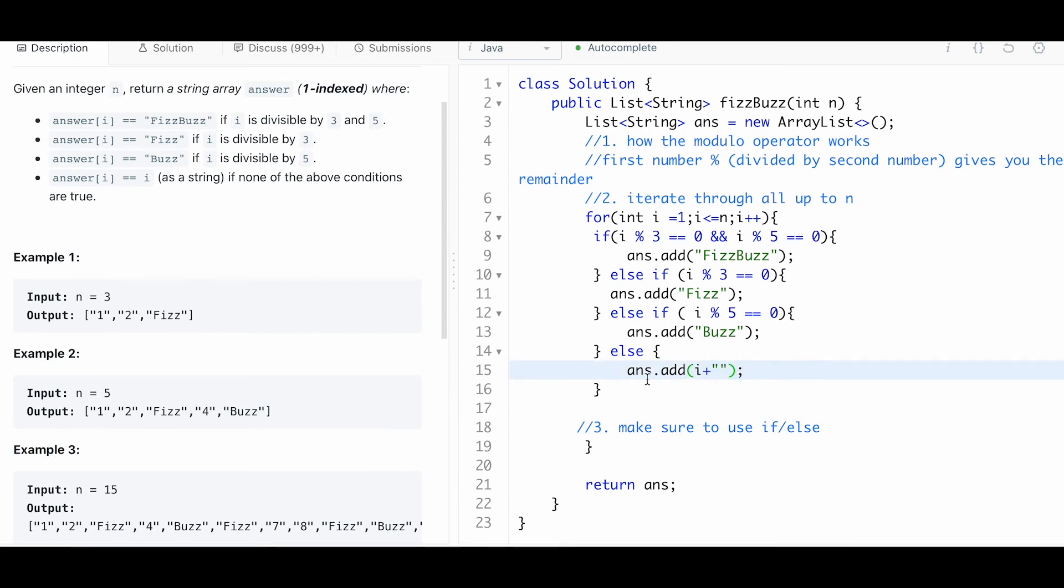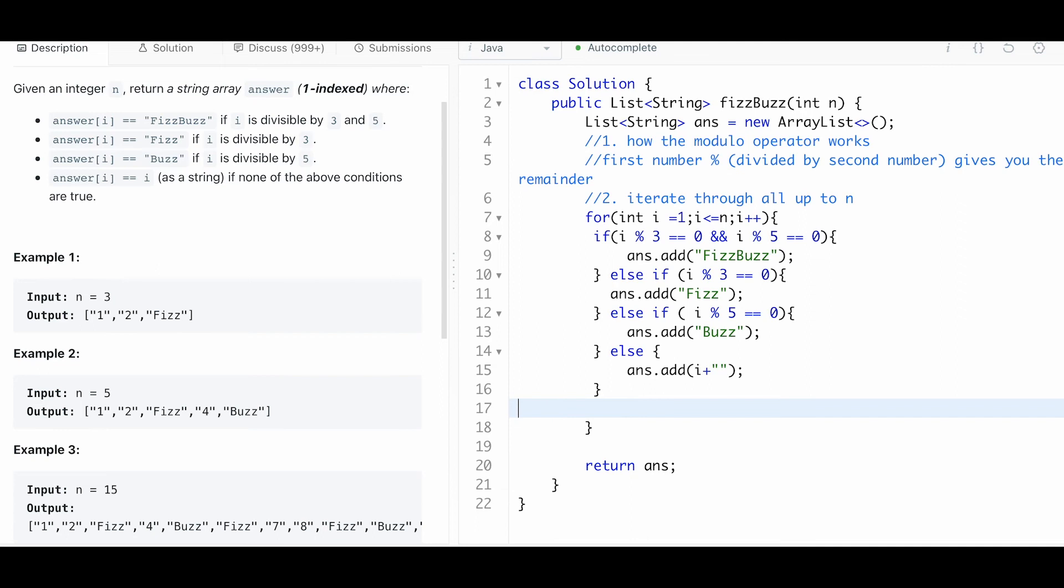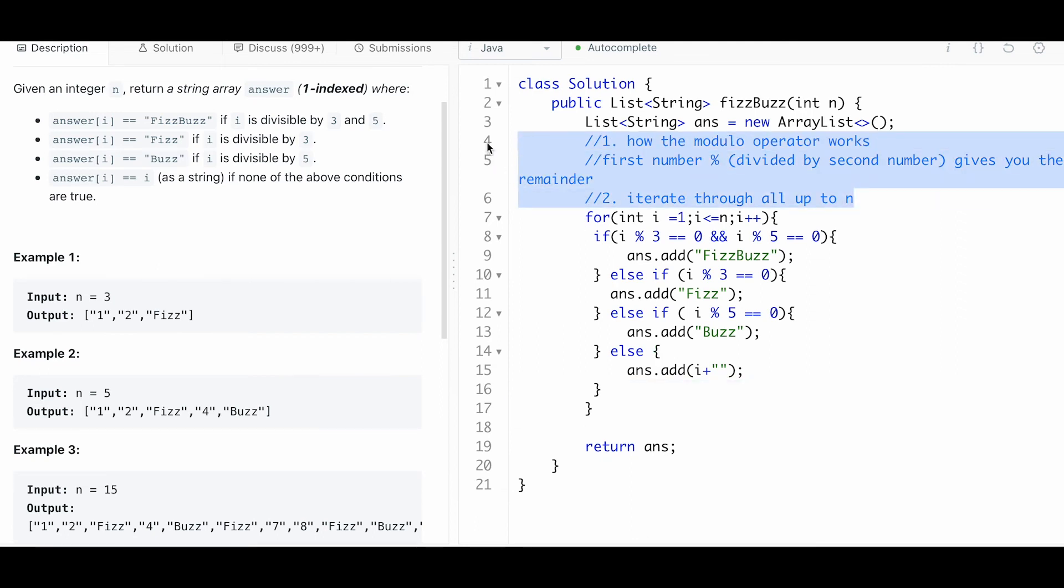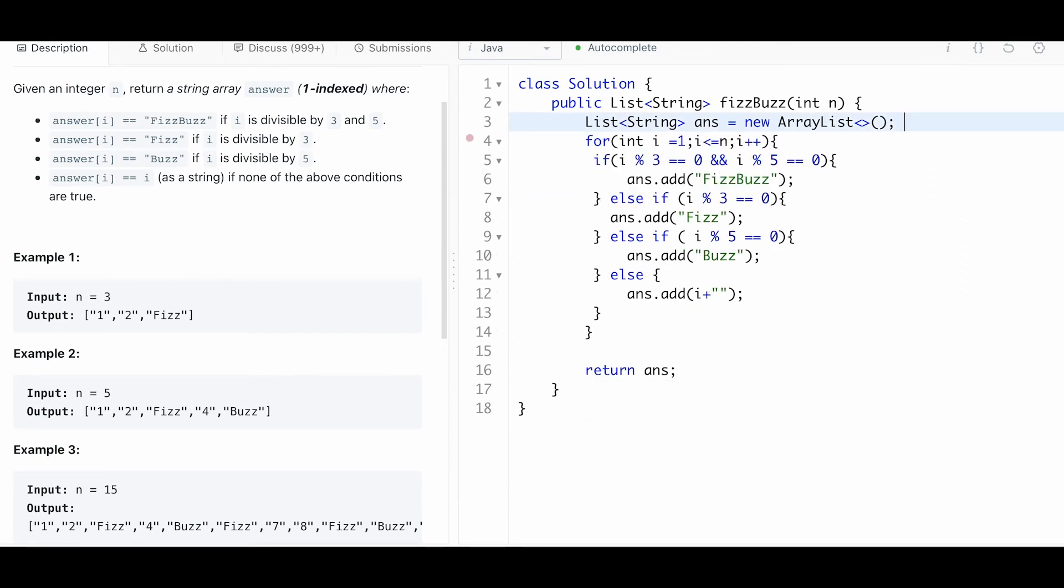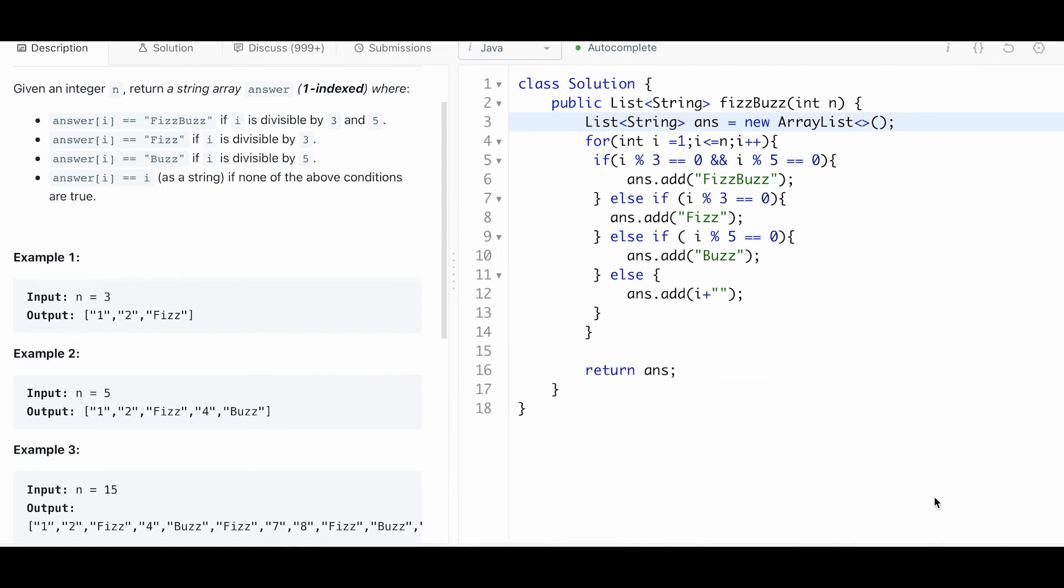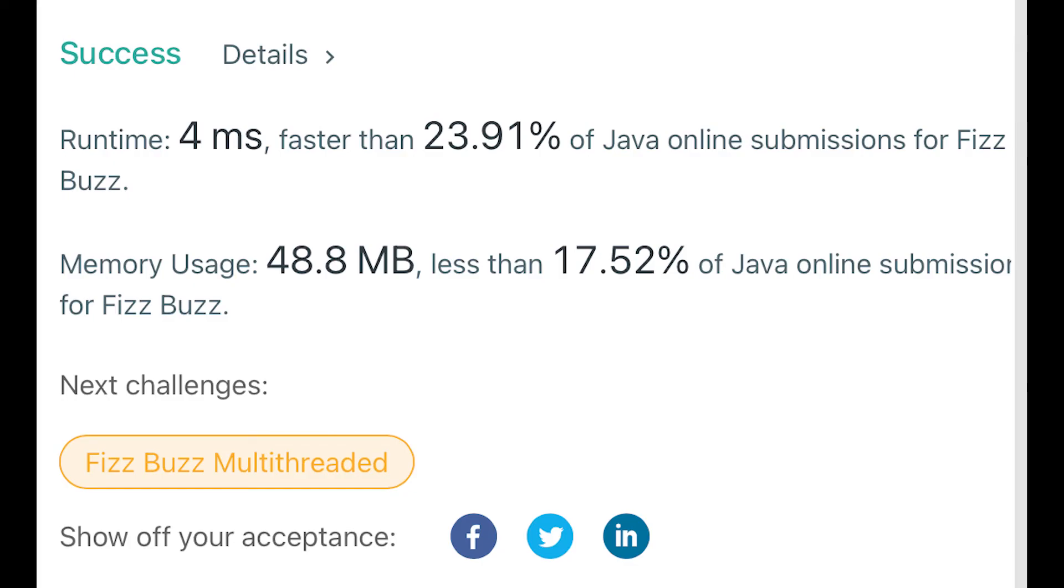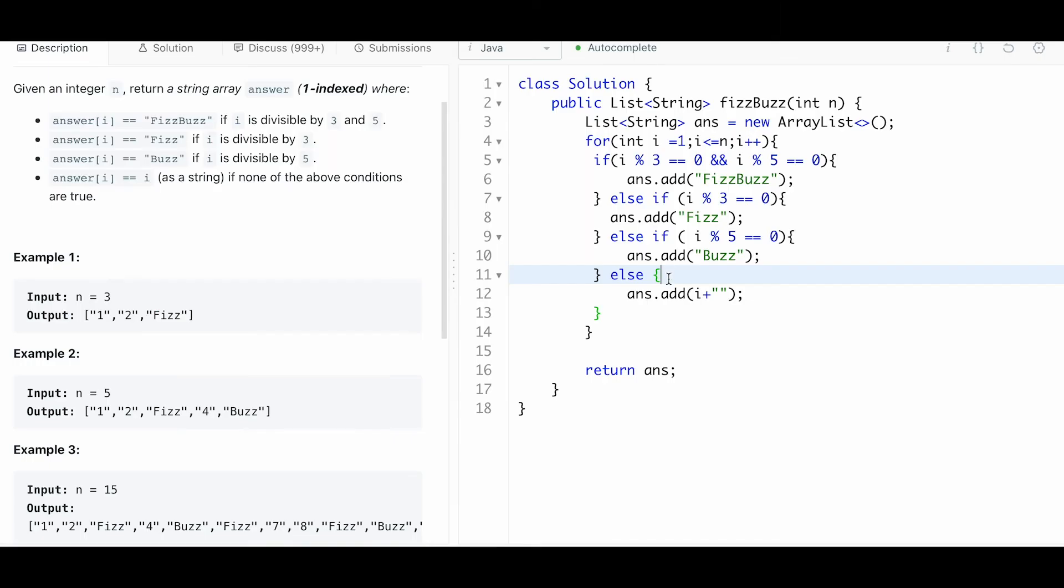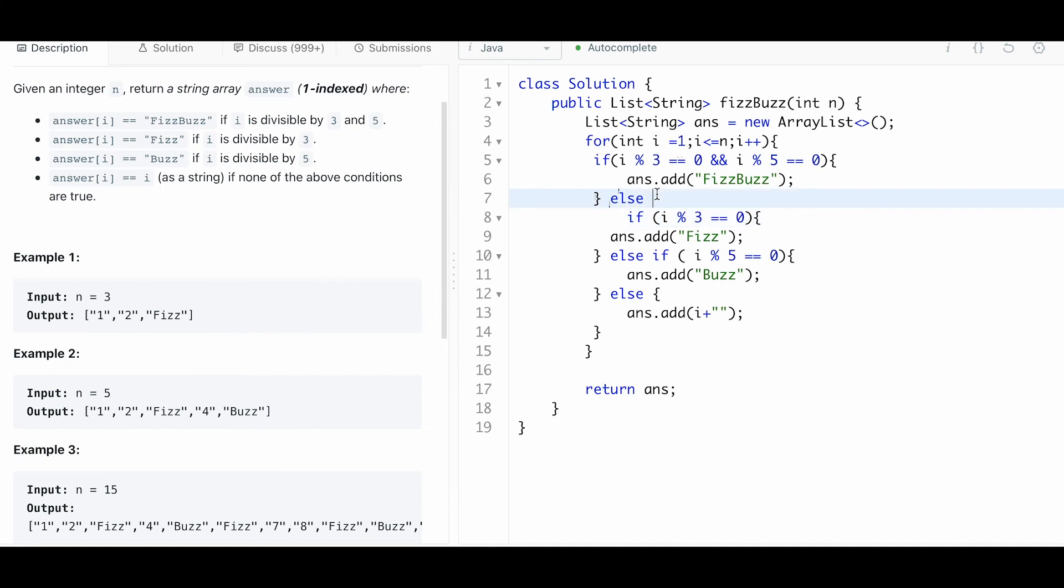We did use if-else. Let's see, we could run that and it should work. I'll submit and it gives me an okay runtime. But let's try to make it faster. This is a little sort of Java trick that I like. Instead of using this else if...